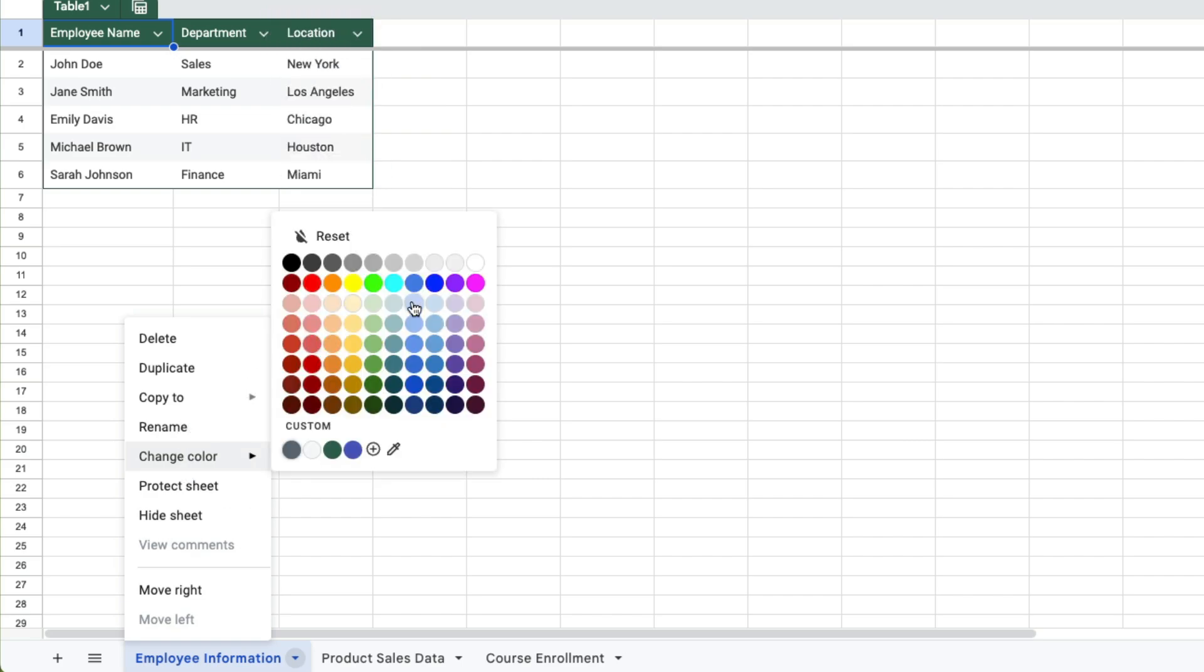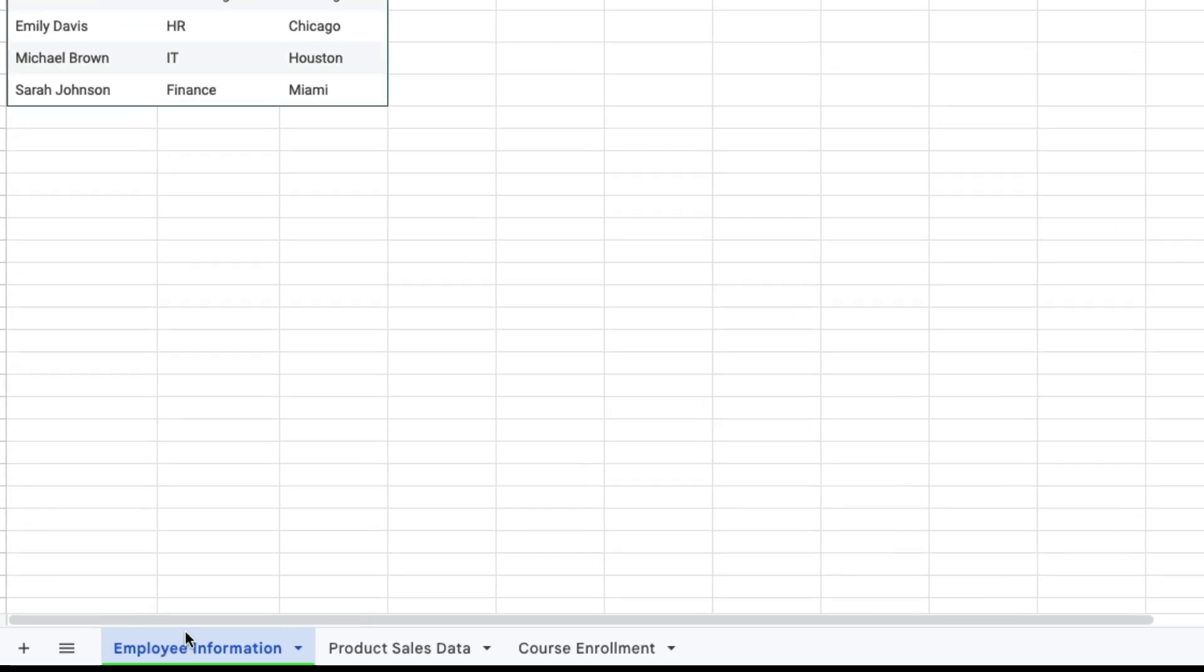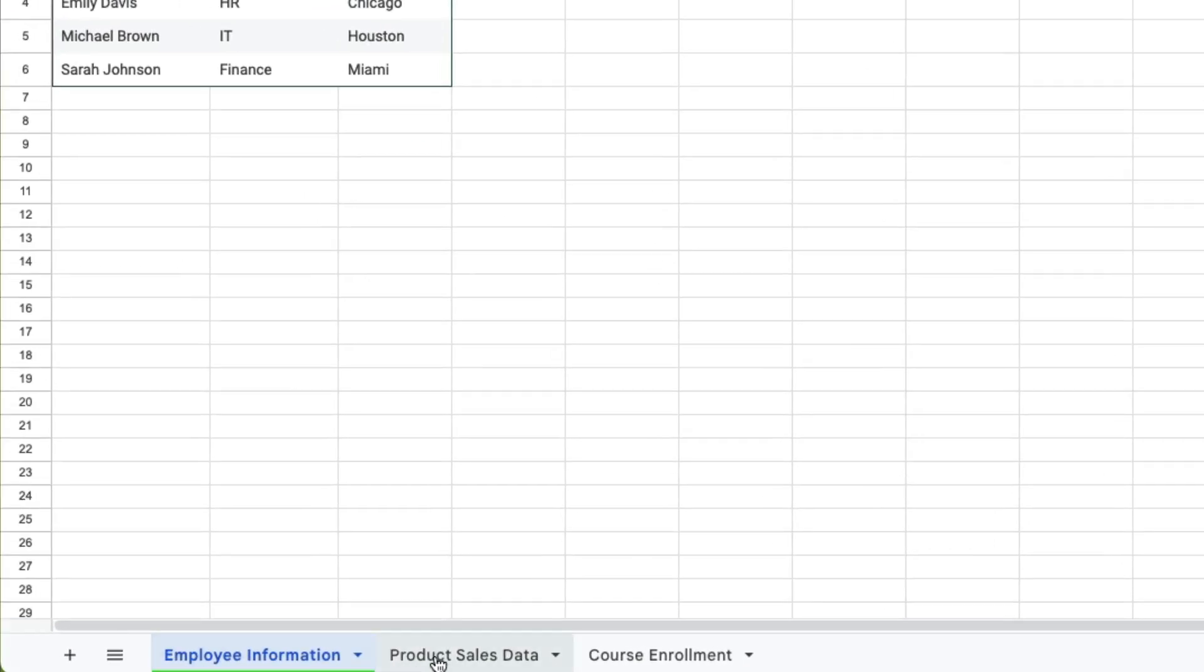So I'm just going to decide to make this green and notice that the tab has a green line at the bottom.